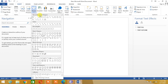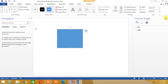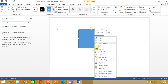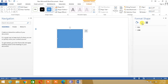Let's insert this rectangle. This is a rectangle. Now we shall right-click on the rectangle and go to Format Shape. You can see the Format Shape window here.